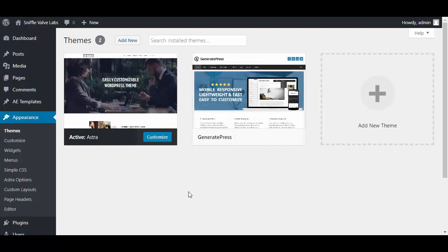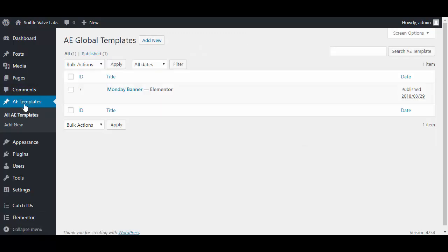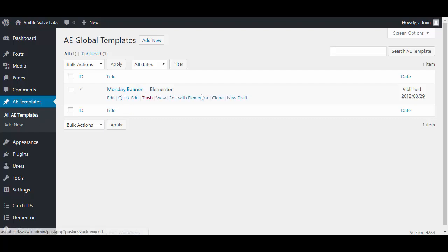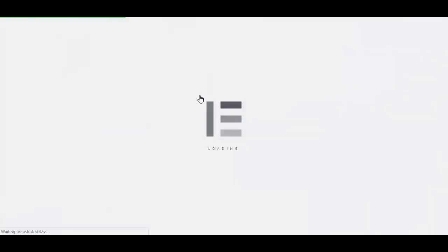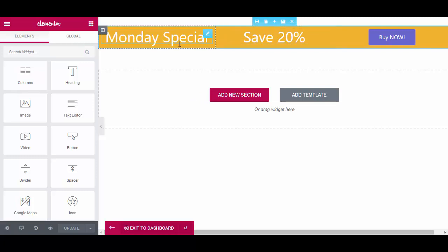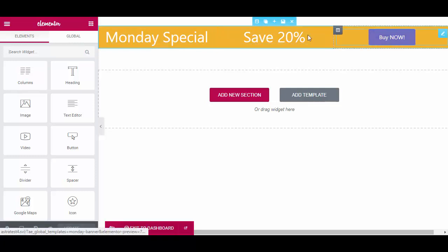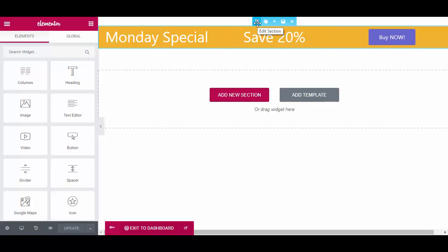I'll start by showing you what I have already set up for the banner, just something simple to show you how to do it. Here we have a three-column section with a heading element and a button with some color styling. This is going to be our Monday special.